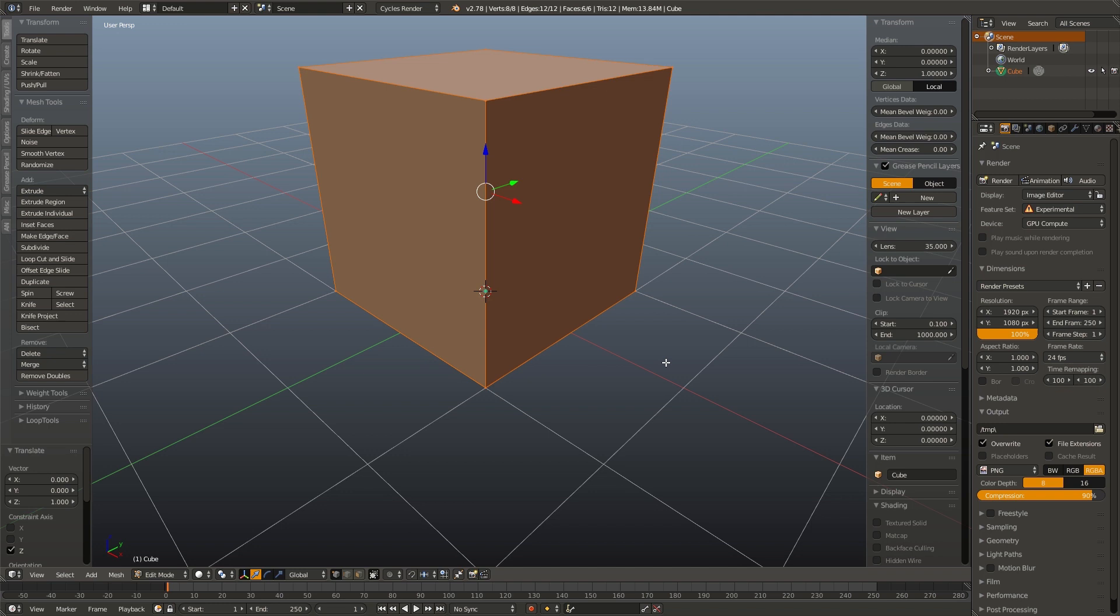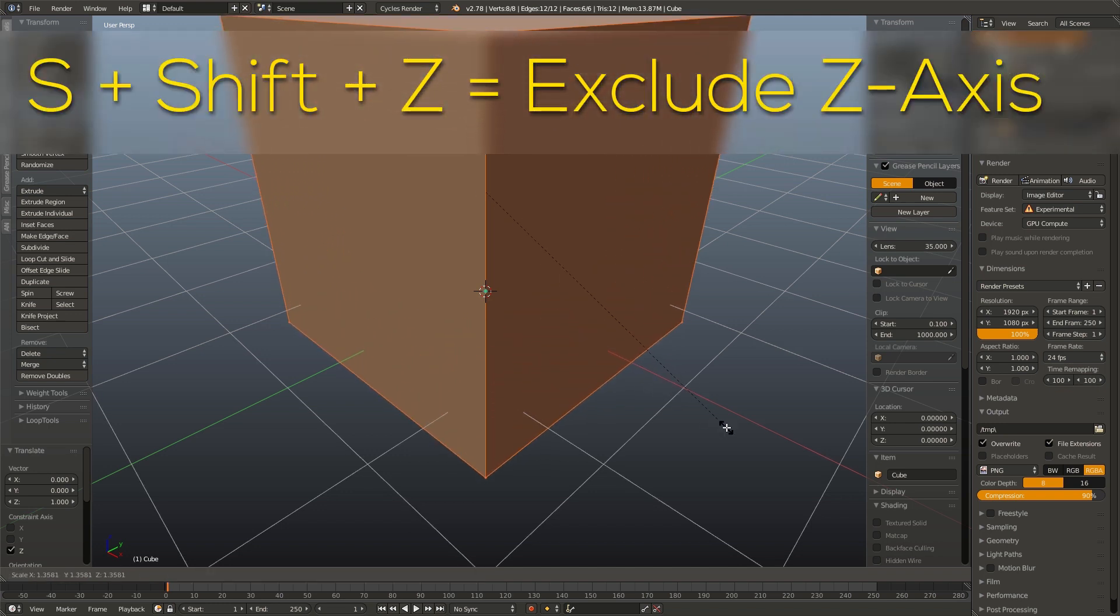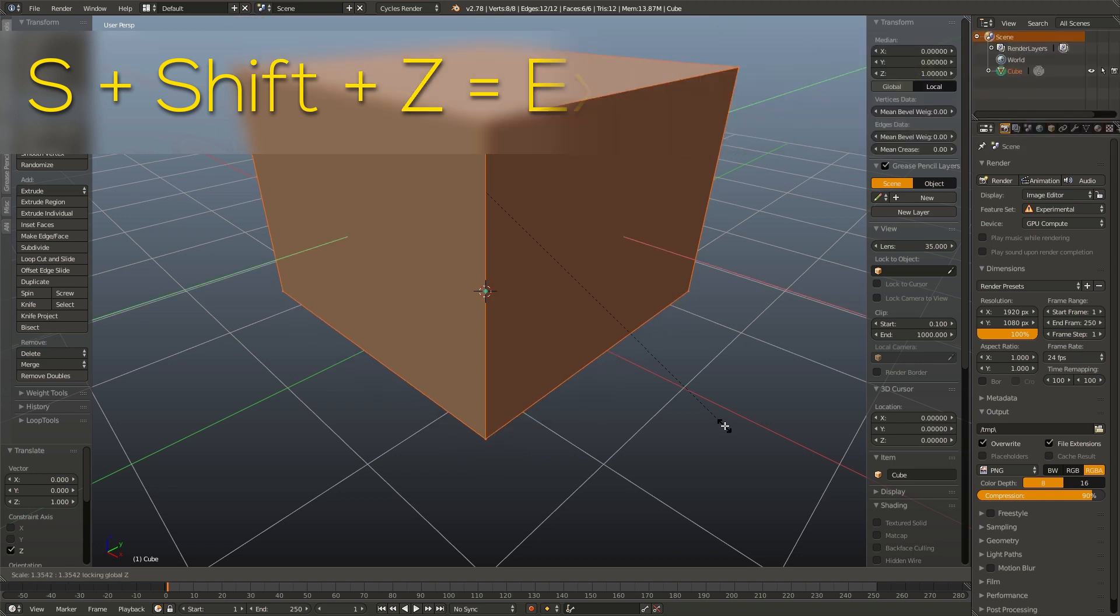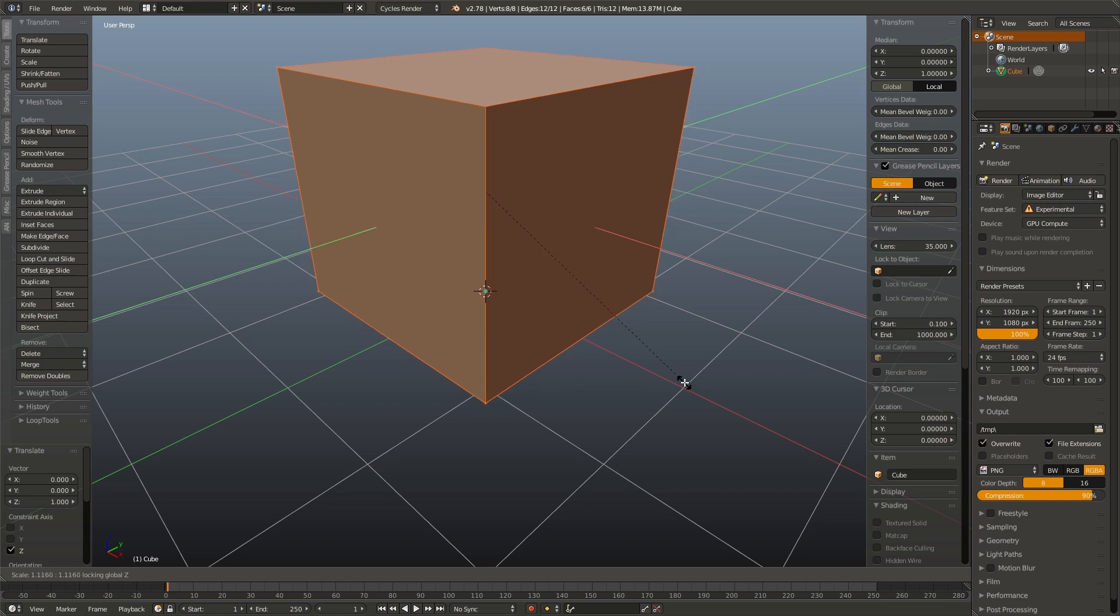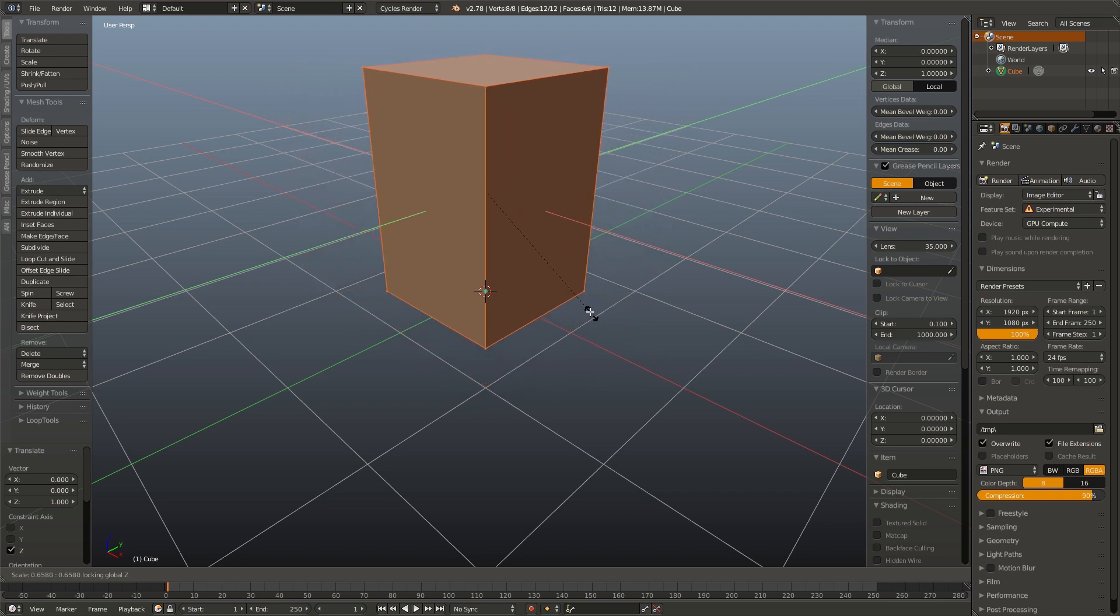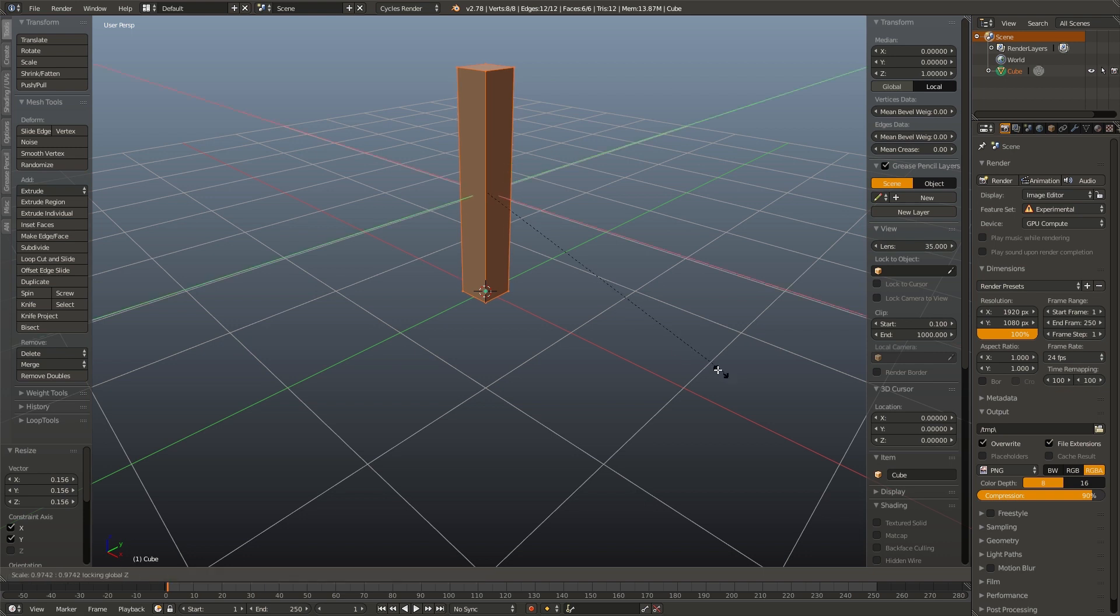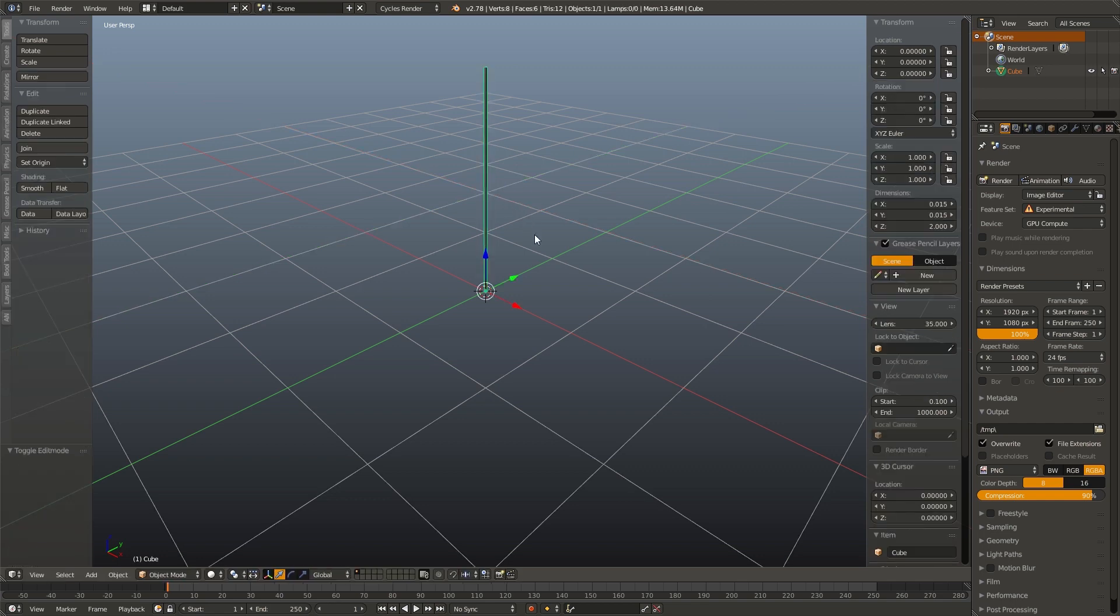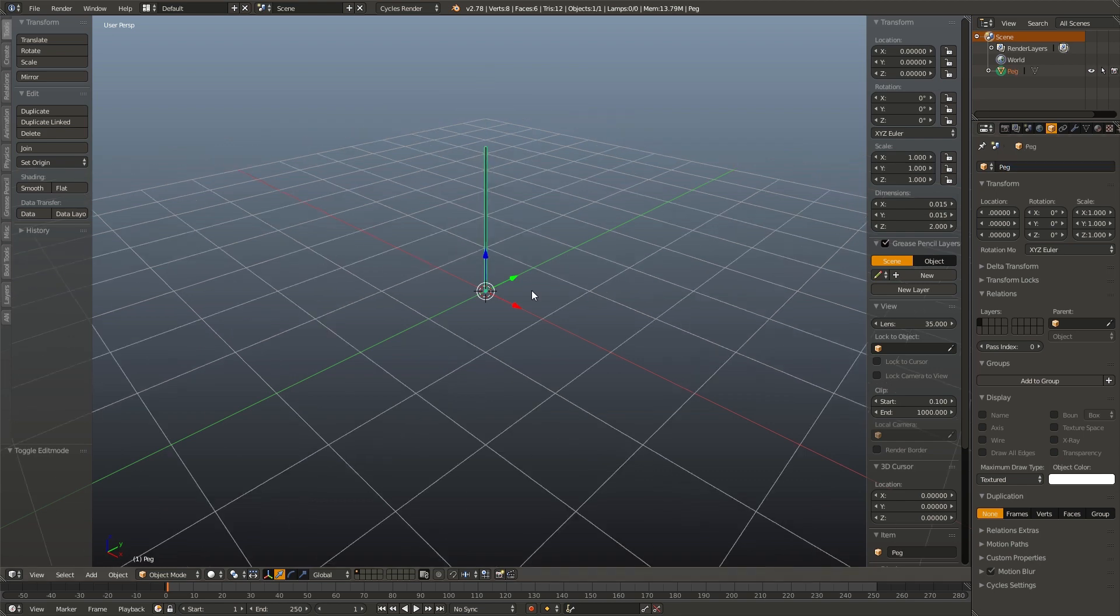Next we have to make this really skinny. I'm going to hit S to go into scale mode and then shift and Z to scale it on everything but the Z axis. This will scale it on the X axis as well as the Y axis at the same time. I'm going to make it like a needle. Now I'm going to go over to our object tab and name this peg.